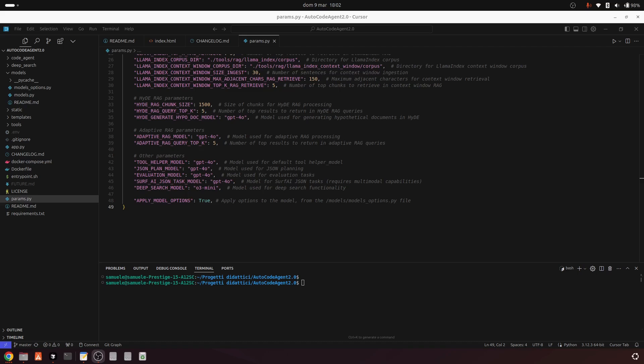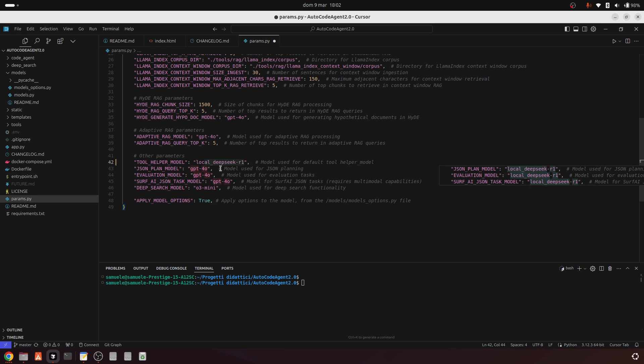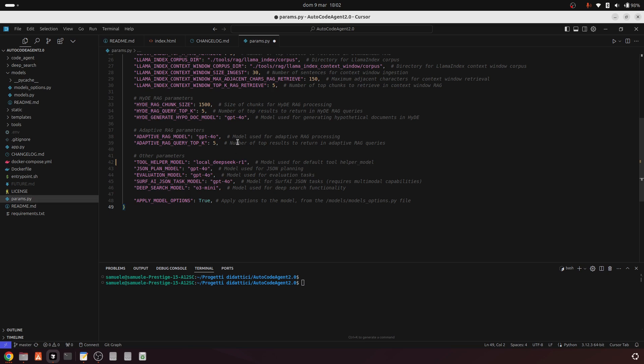With this update, you can now run LLM models locally by simply prefixing the model names with local in your configuration. For instance, if you specify a model like local Llama 3.3, AutoCode Agent will automatically check if it's running, and if not, it will download and initialize it for you.